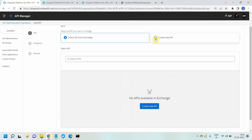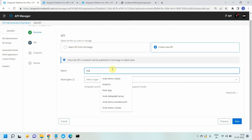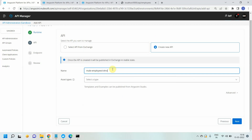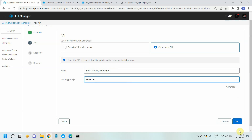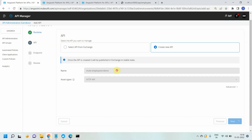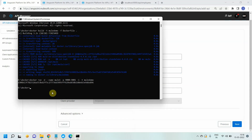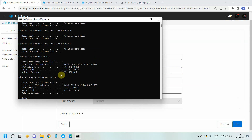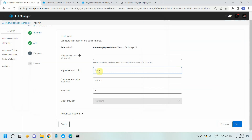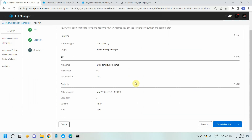You can create a new API or select from assets. I will create a new API and name it mule-employees-demo. I will select the type as HTTP API and click Next — now your API will be registered in Anypoint Exchange. Then you provide your implementation URI. Since your API is running in the container, you need the IP address of your laptop. The IP address is 192.168.108.x. Provide HTTP, the IP, then the port number 9000, which is the container port number. By default, your API gateway will listen on port 8081. Click Save and Deploy.